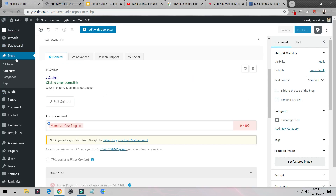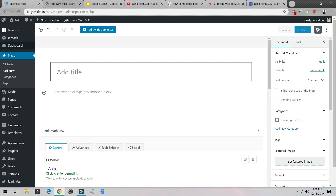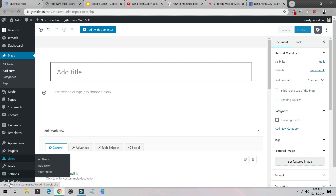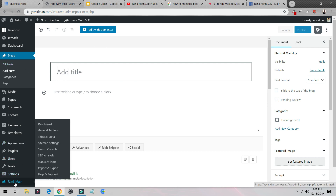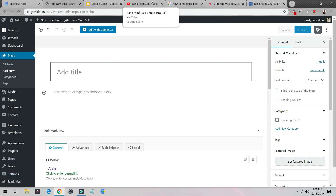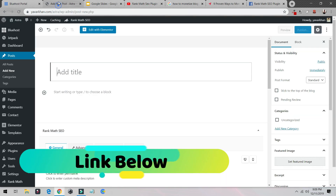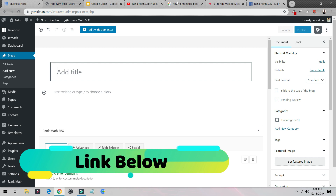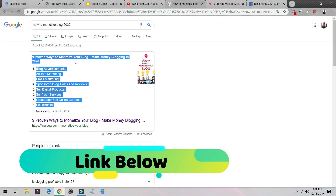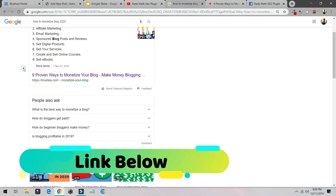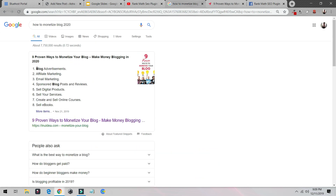I'm already in my WordPress dashboard and I've already installed Rank Math. If you are new to Rank Math, you can watch my playlist of Rank Math SEO plugin tutorials. So let's begin — we'll take this post as an example. Let's say you want to put this on the first page of Google.